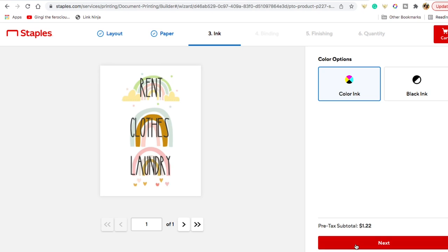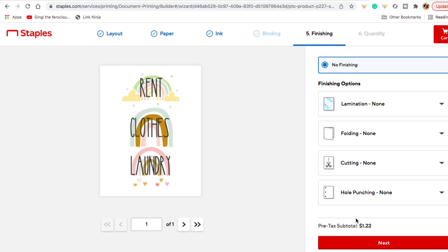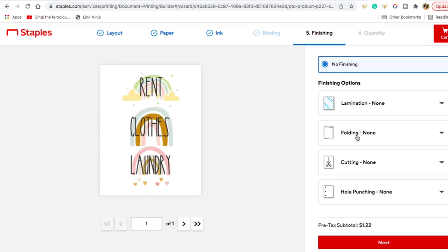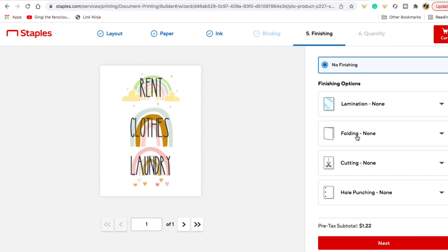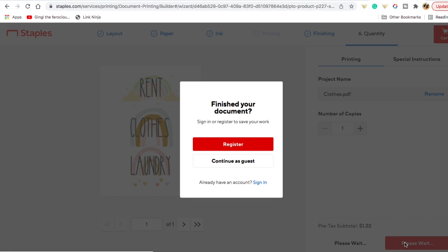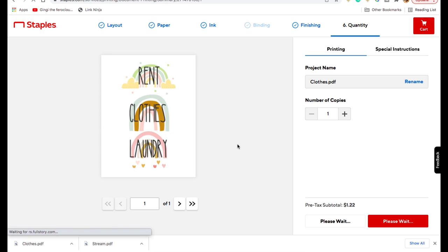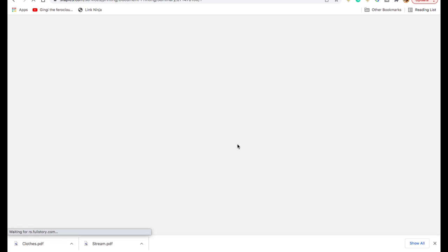And once I do that, it asks if I want color ink. Of course I do. We didn't create all those rainbows for nothing. And then it asks if I want any finishing, like lamination, things like that. But because we're going to be making cash envelopes at home, and I'm not sure that it'll be laminated correctly, we just continue. After you do that, it will ask how many copies you want of the document, and you go ahead and continue. You can either register or continue as a guest, which is what I did. And from there, it's going to begin to process your order.